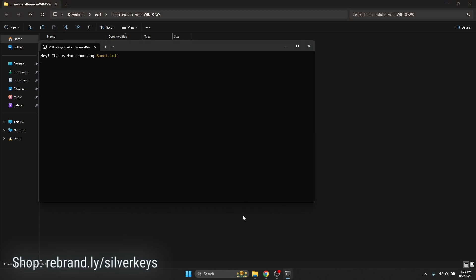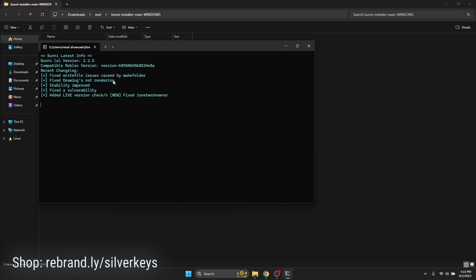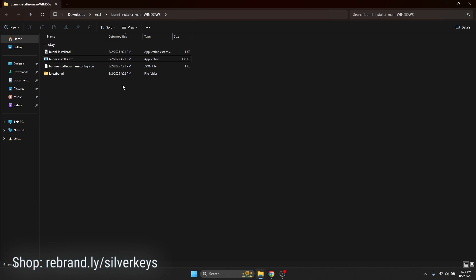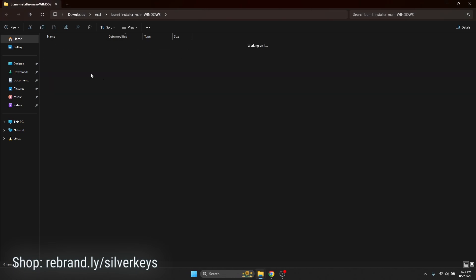Hit 'Run Anyway.' This will pop up: 'Hey, thanks for choosing bunny.lol.' It'll show the current version, which is version 225, and the current Roblox version, which is BA5 — this will come in handy later when troubleshooting. It'll ask if you'd like to join the Discord; since you're already in it, hit No. Click 'Press Enter to install,' press Enter, it'll say 'Installing,' then 'Bunny successfully installed into directory.' It'll auto-close and you're all done. You now have Bunny installed.